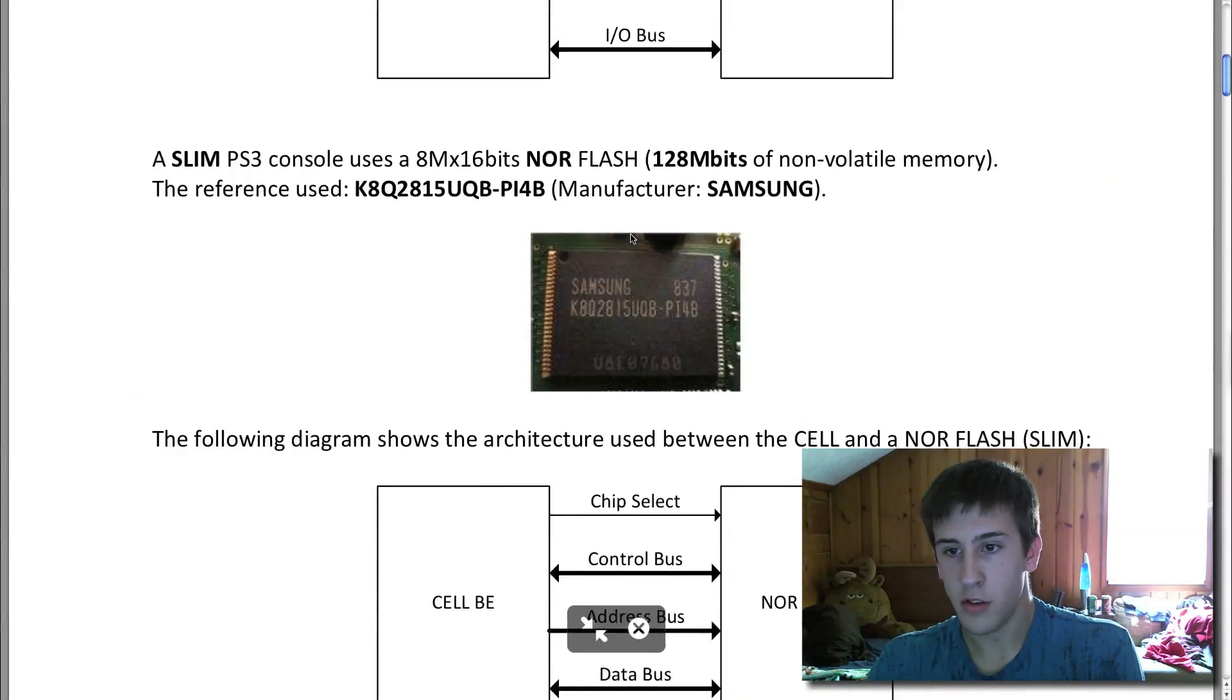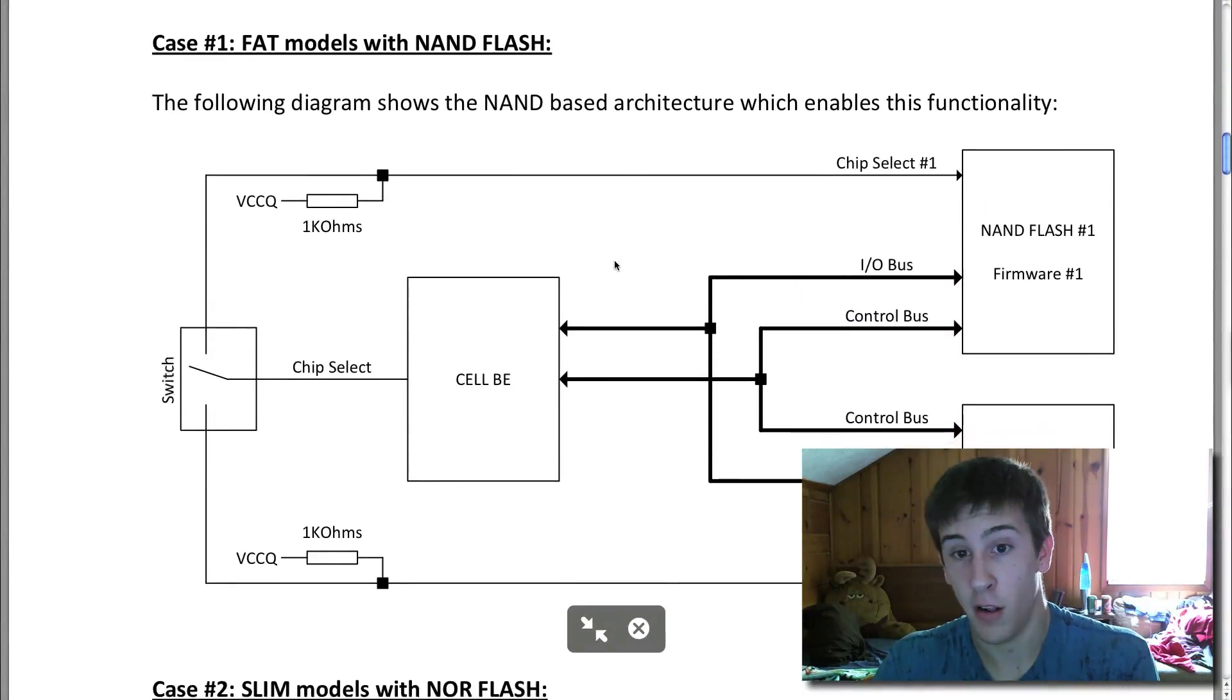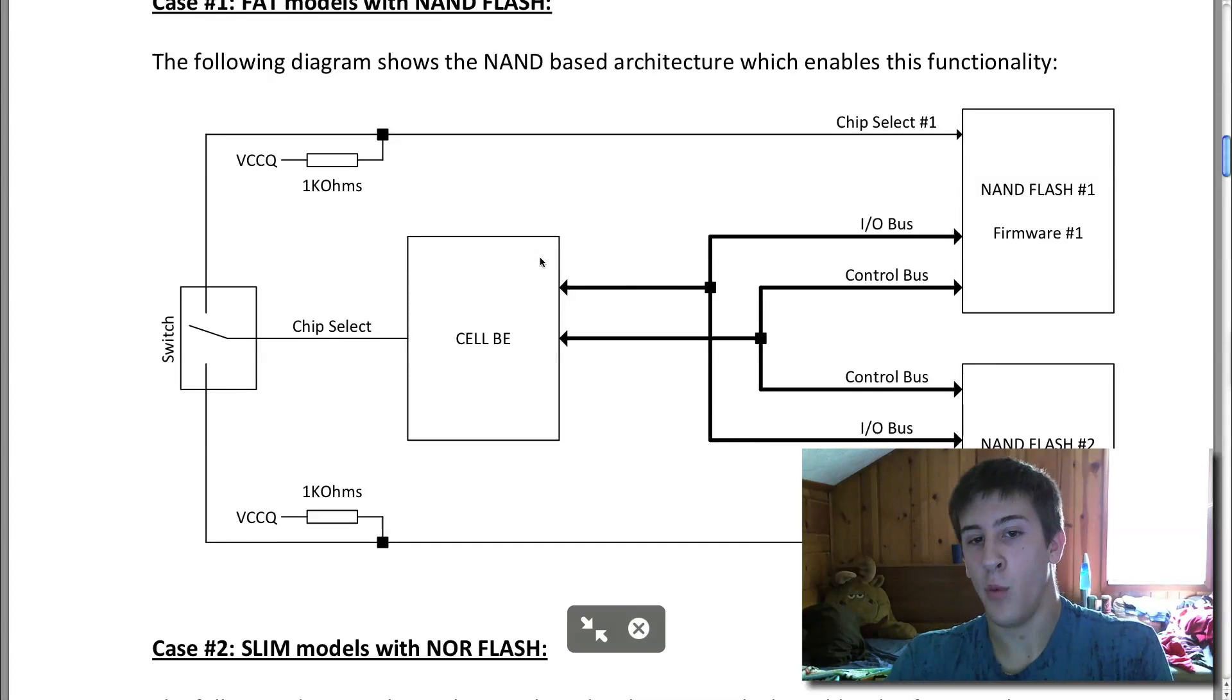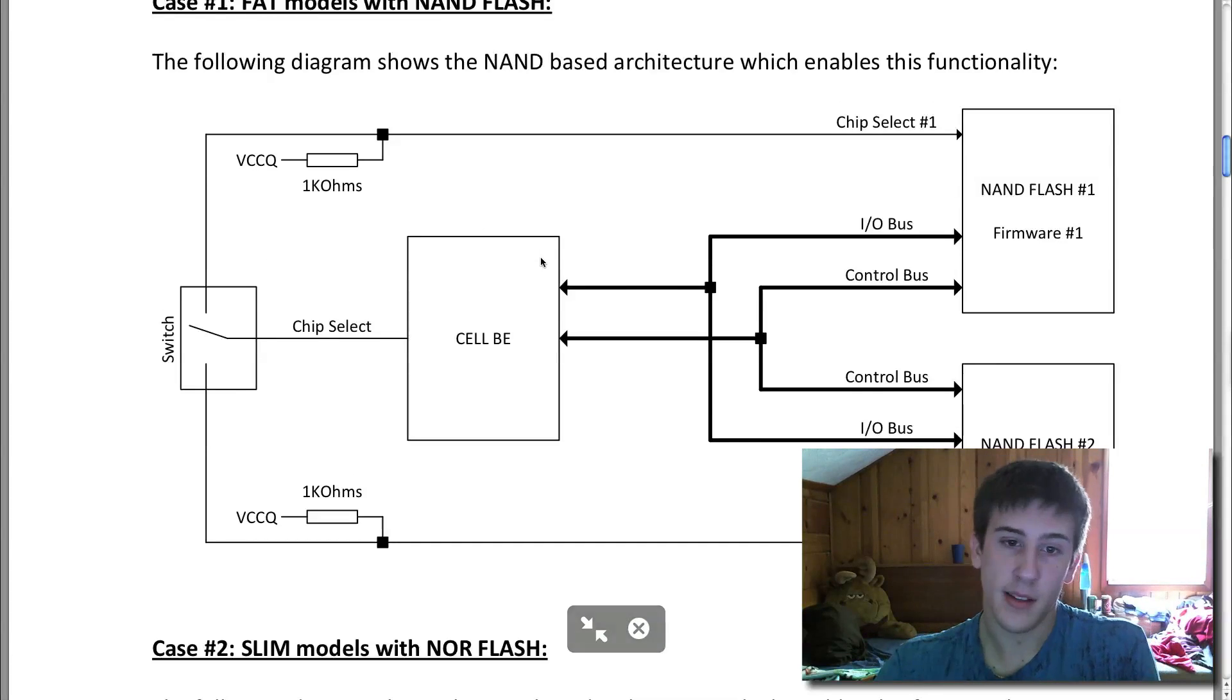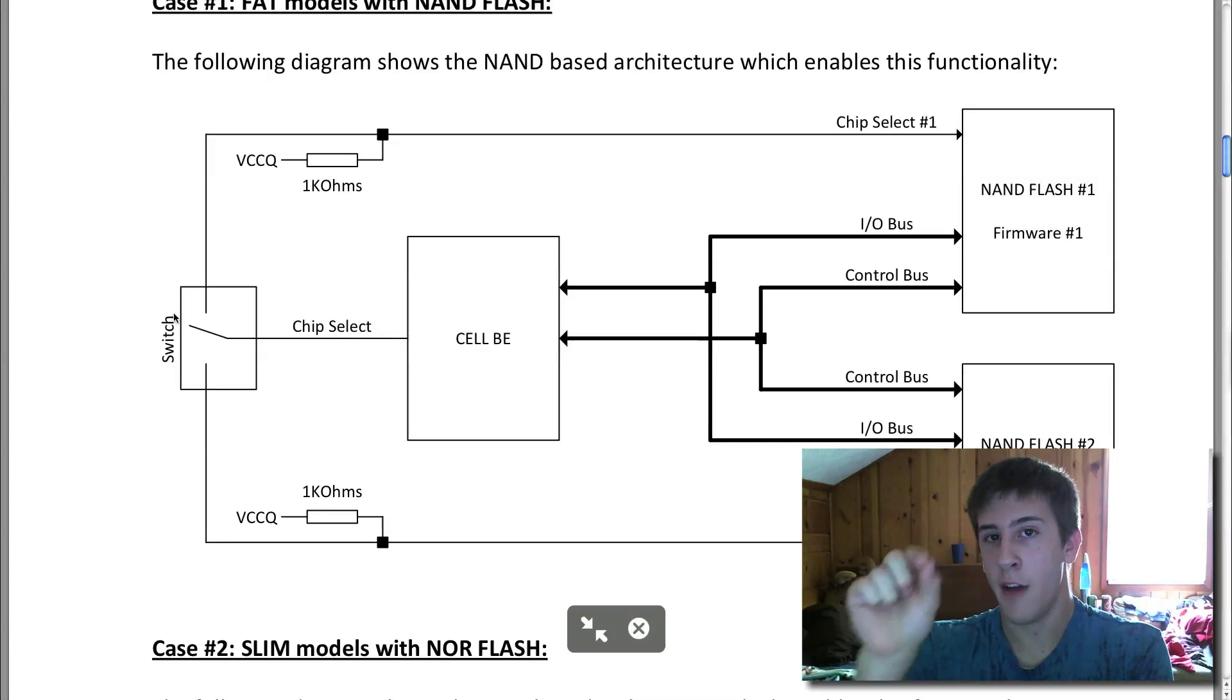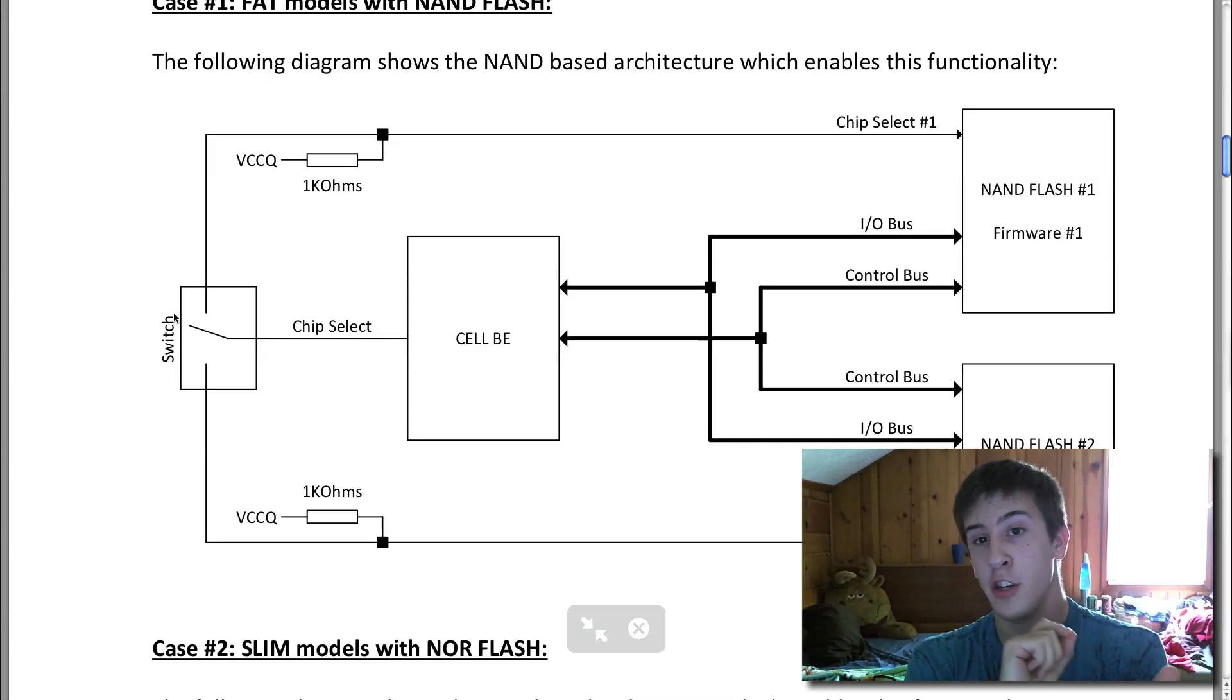So I'll just go ahead and jump through all this stuff because honestly I don't understand a lot of it. Basically what this is going to involve is when you boot up your PS3, there's going to be a little hardware switch in here somewhere that you can have between configuration one and configuration two.